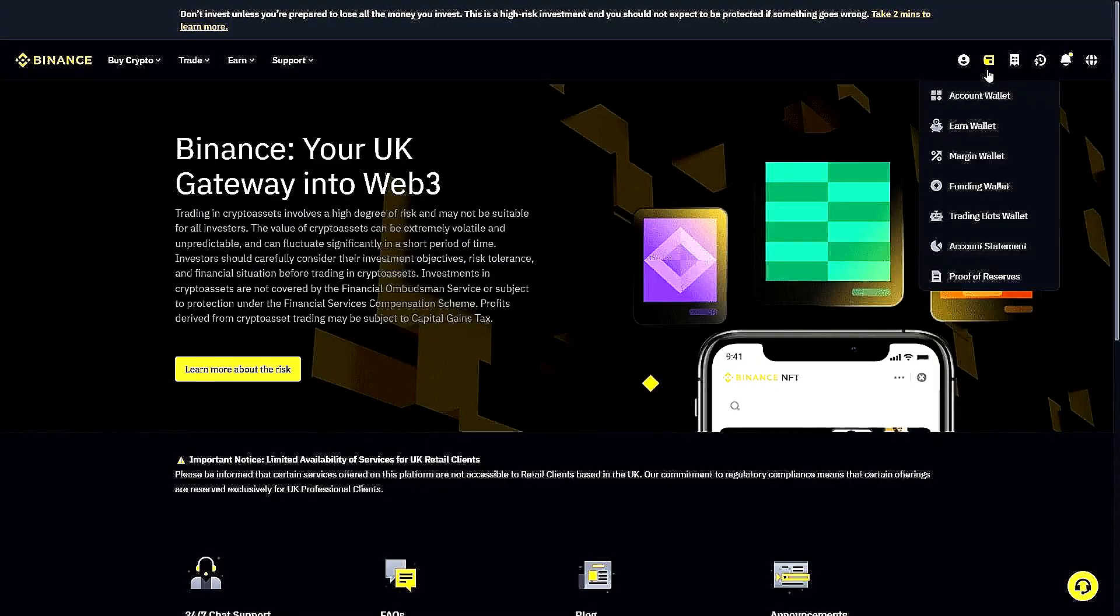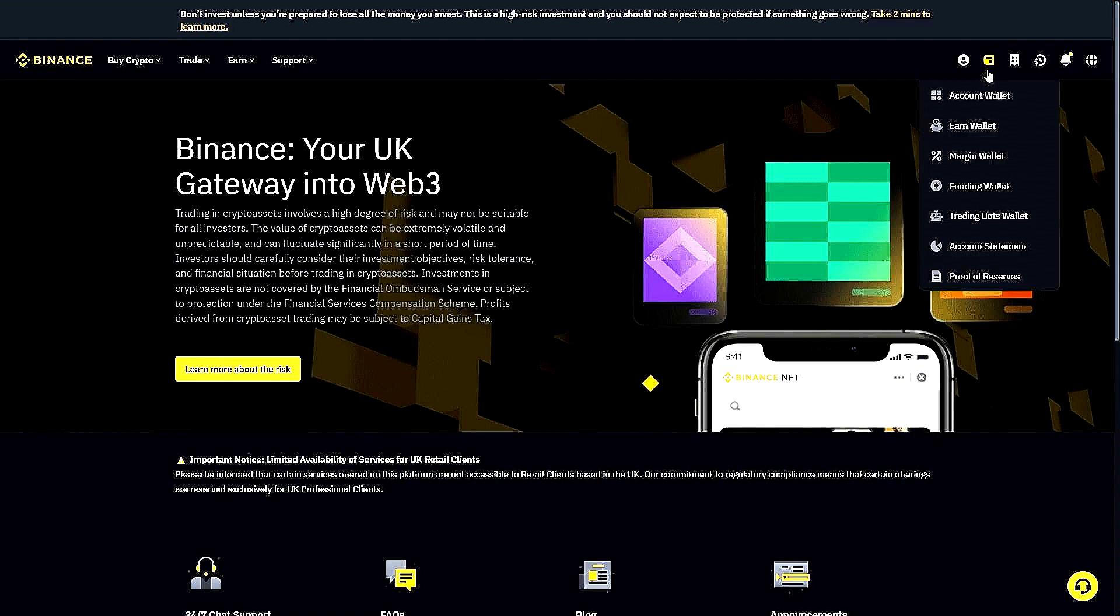To begin this journey in Binance, the very first thing we want to do is make sure that we're logged in and our account is verified. We're going to go up to the top—it looks like a little key or disk icon—and we'll look for Account Wallet.